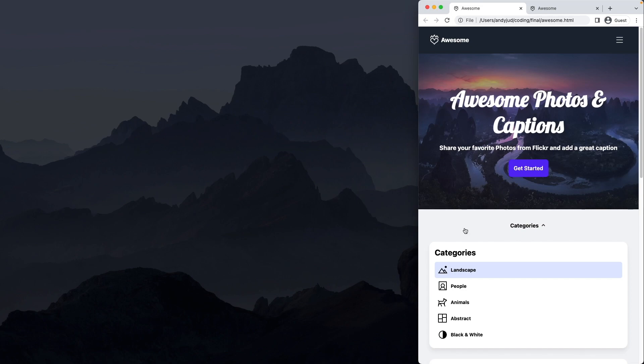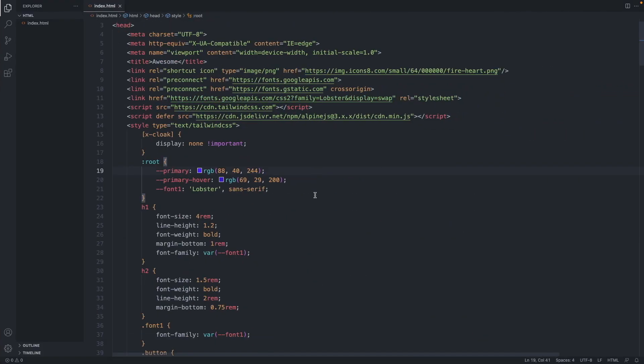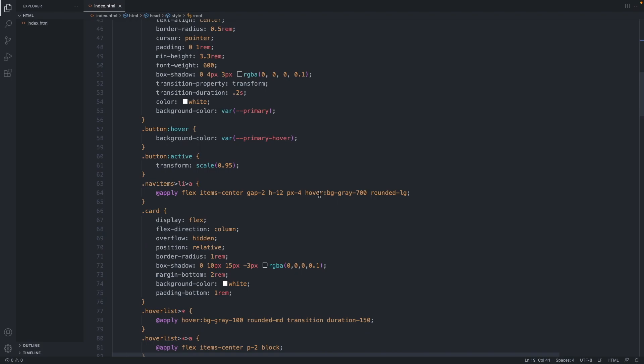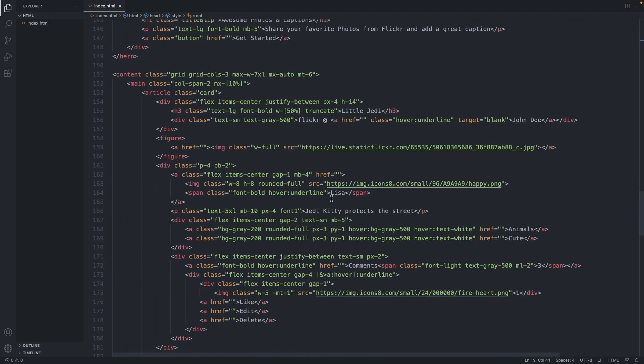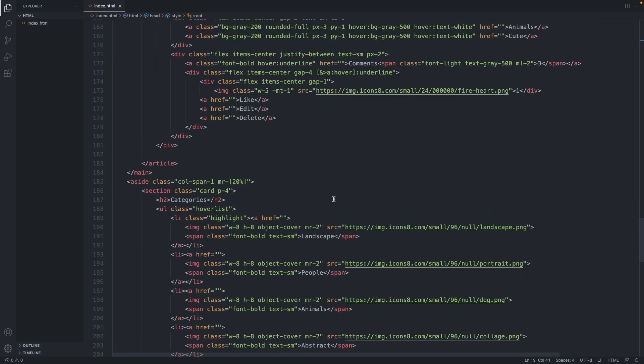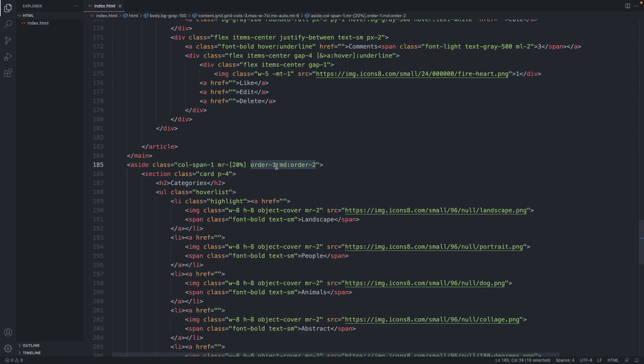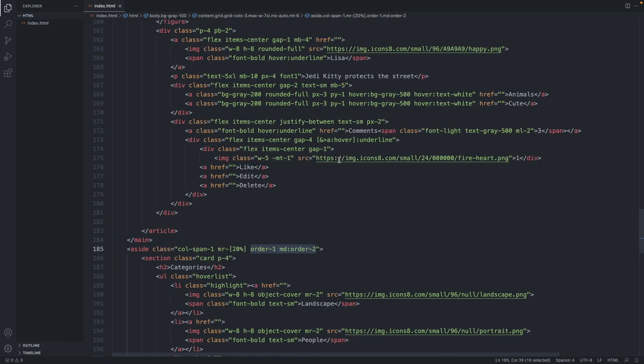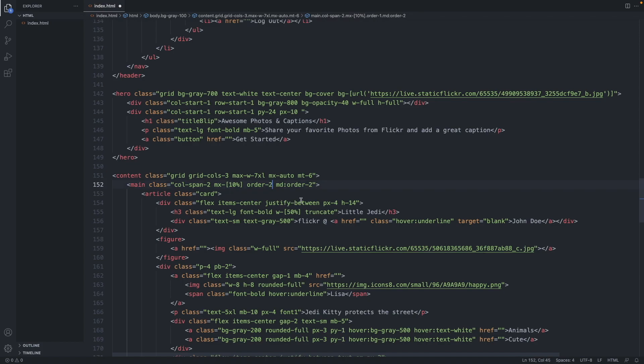Let's jump into our code and go to the sidebar. There we go. We add here the class Order1. Meaning on mobile, I would like the sidebar to have the order position number 1. And on desktop, Order2. And the main should be exactly the opposite: on mobile number 2 and on desktop number 1.